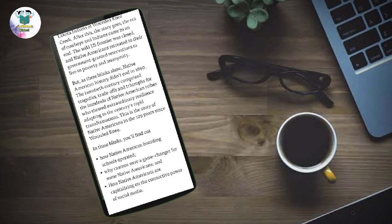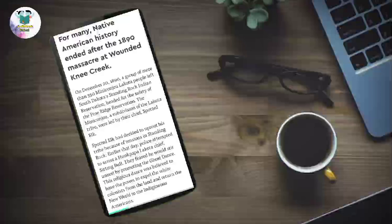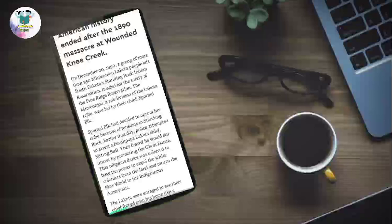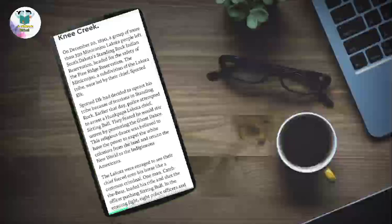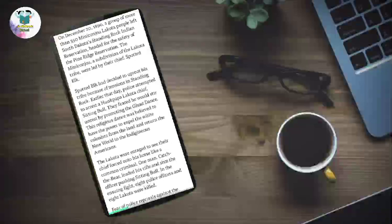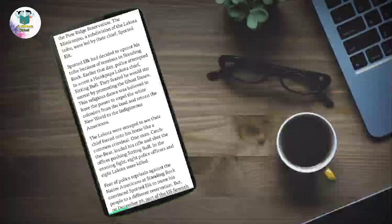This is the story of Native Americans in the 129 years since Wounded Knee. For many, Native American history ended after the 1890 massacre at Wounded Knee Creek. On December 20th, 1890, a group of more than 350 Mini-Konju Lakota people left South Dakota's Standing Rock Indian Reservation, headed for the safety of the Pine Ridge Reservation. The Mini-Konju, a subdivision of the Lakota tribe, were led by their chief, Spotted Elk. Spotted Elk had decided to uproot his tribe because of tensions in Standing Rock. Earlier that day, police attempted to arrest a Hunkpapa Lakota chief, Sitting Bull. They feared he would stir unrest by promoting the Ghost Dance.